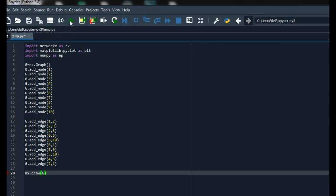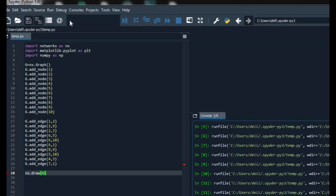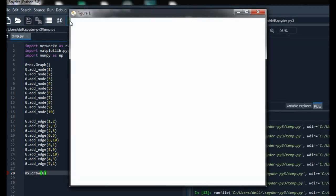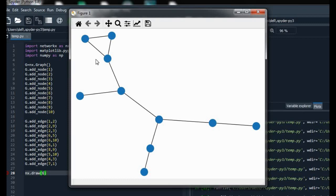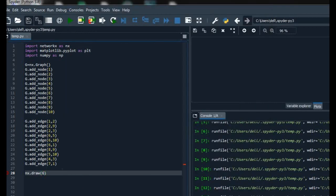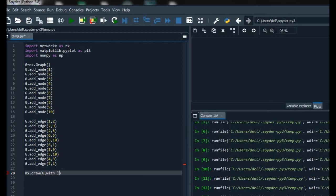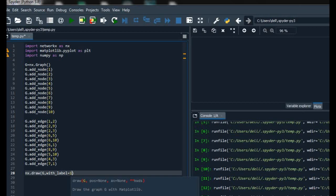Now for the output of the graph we have to use the draw function. After running the code we get the graph and the color of the nodes is blue. We can change it, but the labeling of the nodes is not done yet. For labeling the nodes we have to use 'with_labels=True' to make the label condition true.